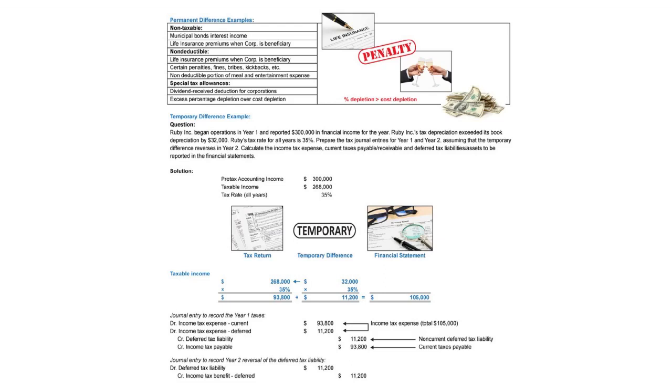The two credits we need are a deferred tax liability of $11,200. That, of course, will be a non-current amount. Why? Because under the new standard, all deferred taxes are treated as non-current. And of course, the current taxes payable with the tax return are $93,800.